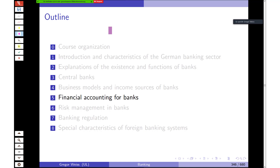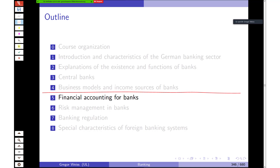That covers investment banking business models. The next topic will be financial accounting for banks, specifically German accounting rules for banks operating in Germany. We'll continue with that next week. Thank you for your attention.